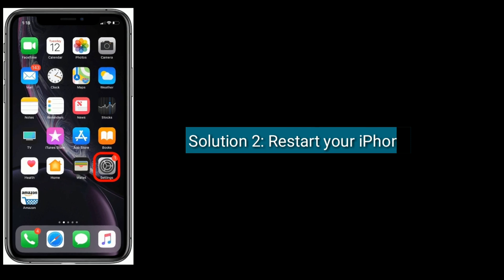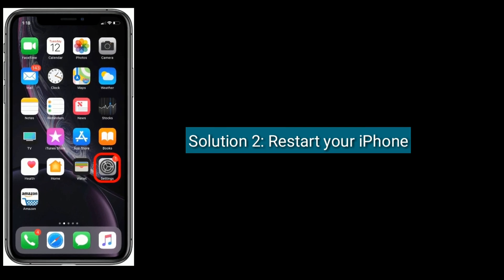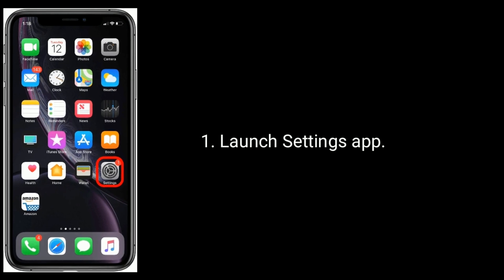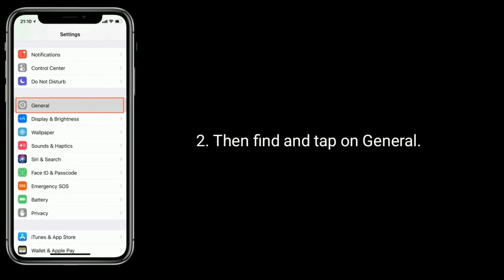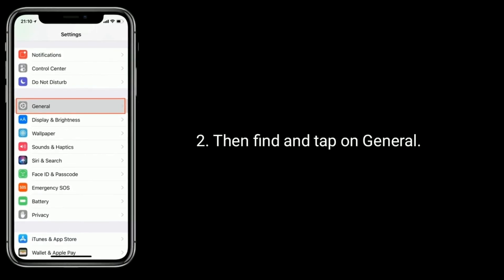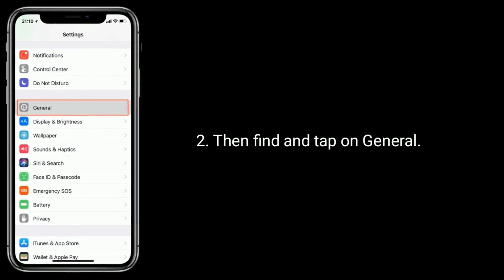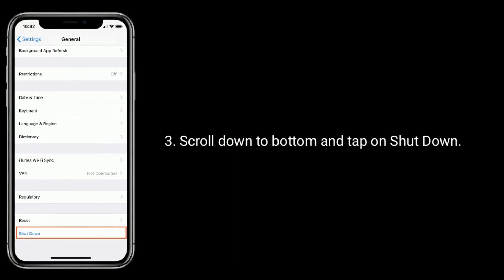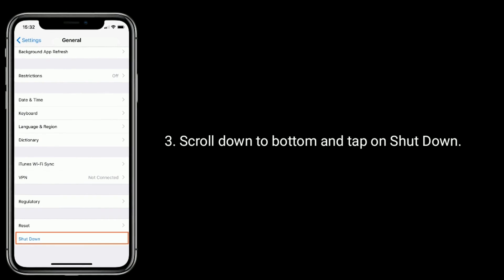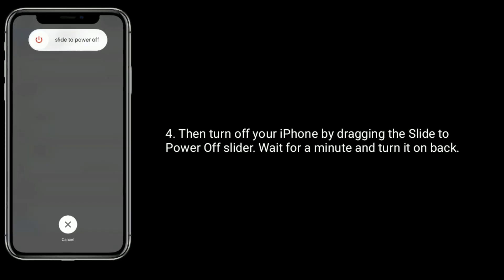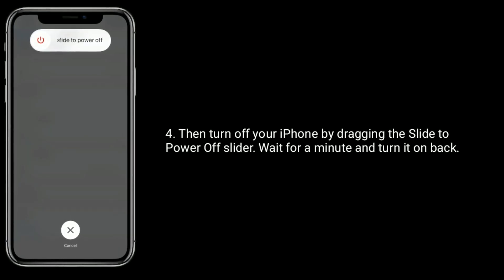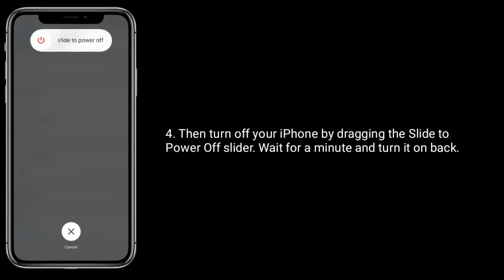Solution two is to restart your iPhone. Launch the Settings app, then find and tap on General. Scroll down to the bottom and tap on Shut Down. Turn off your iPhone by dragging the 'Slide to Power Off' slider, wait for a minute, and then turn it back on.